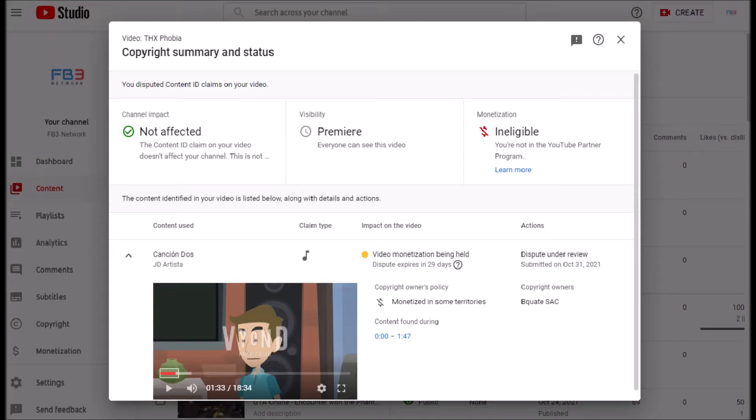I can't believe this. My video called THXphobia was claimed by Quakesack for using one of their songs, this one being Canson DOS by JD Artista.